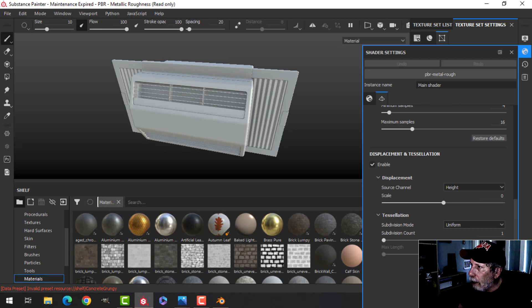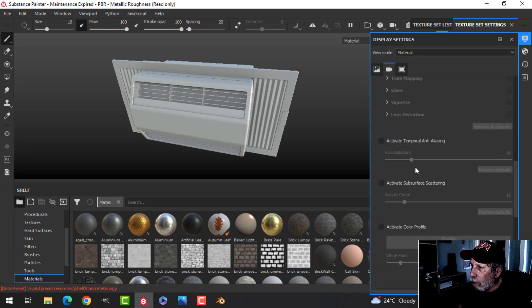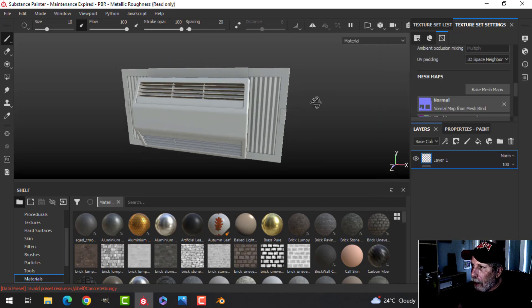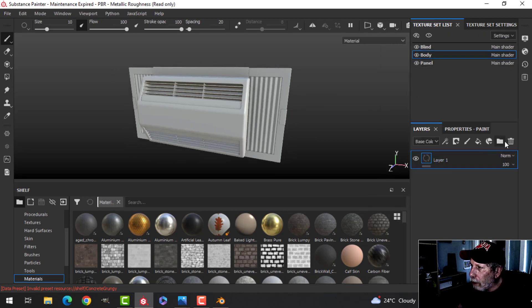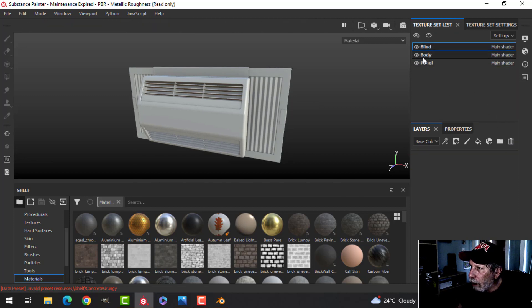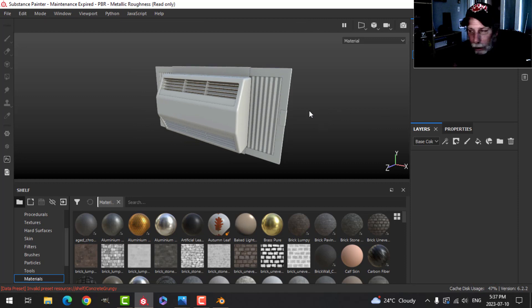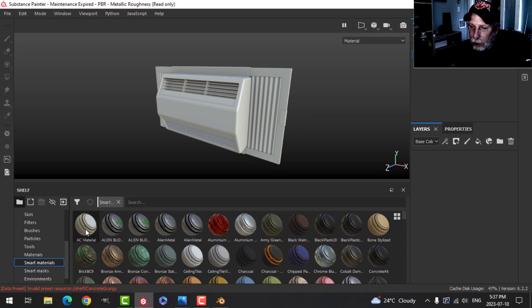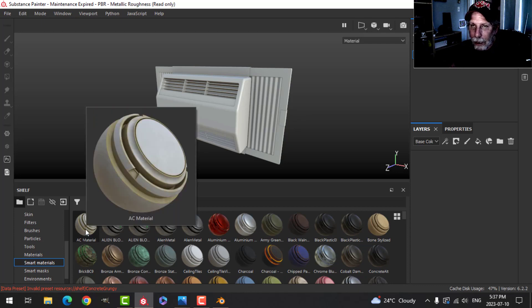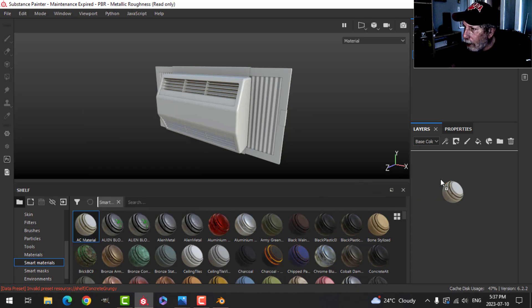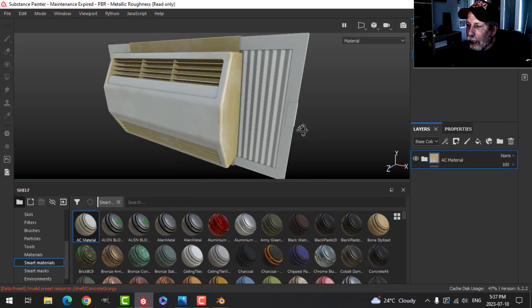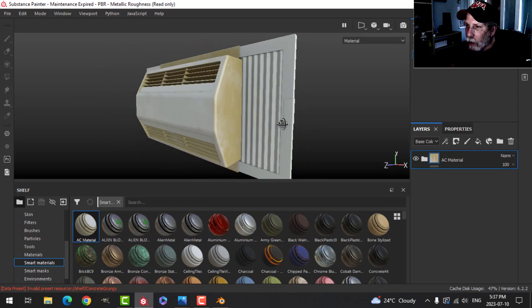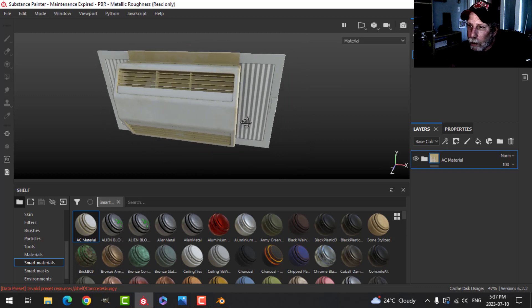Turn on temporal anti-aliasing to make it look a little better. I'm going to start with the body, delete the default layer, and then I'll drag on the AC smart material I created in the last video onto the body.